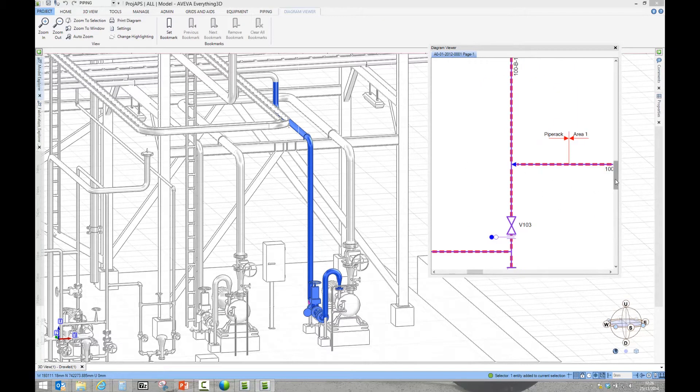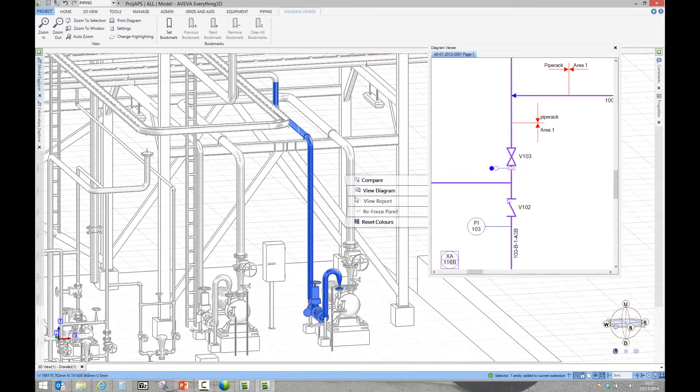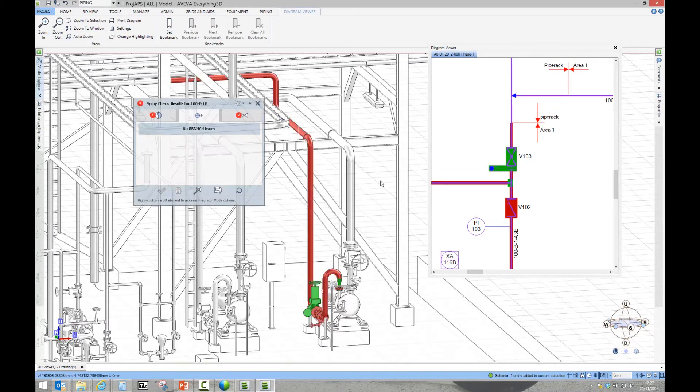Integration with engineering tools enables the design to be created from P&ID schematics and electrical cables to be imported and routed efficiently.